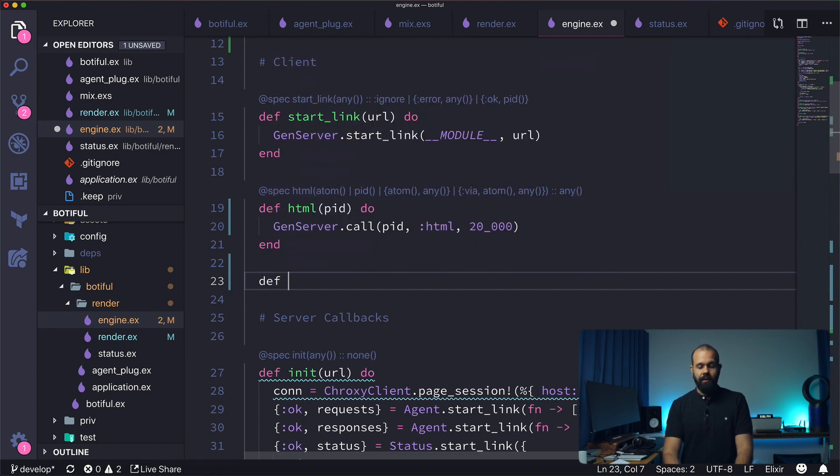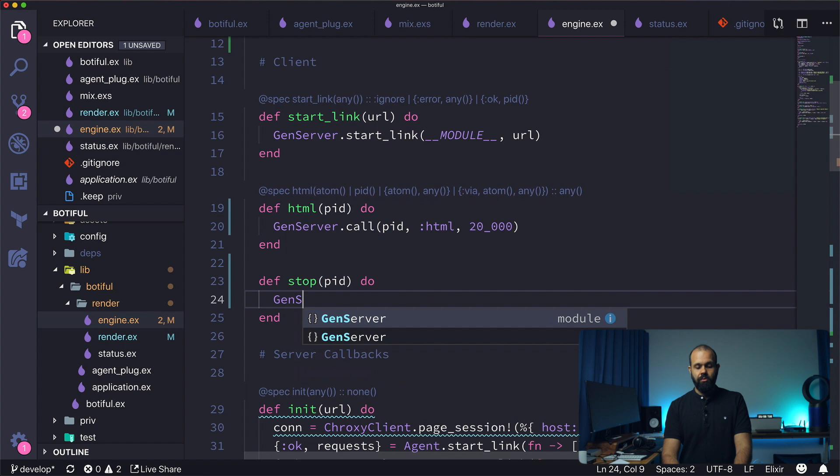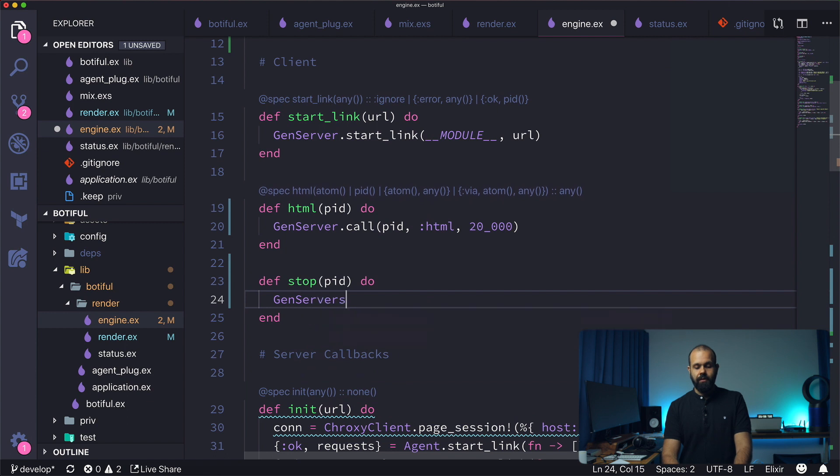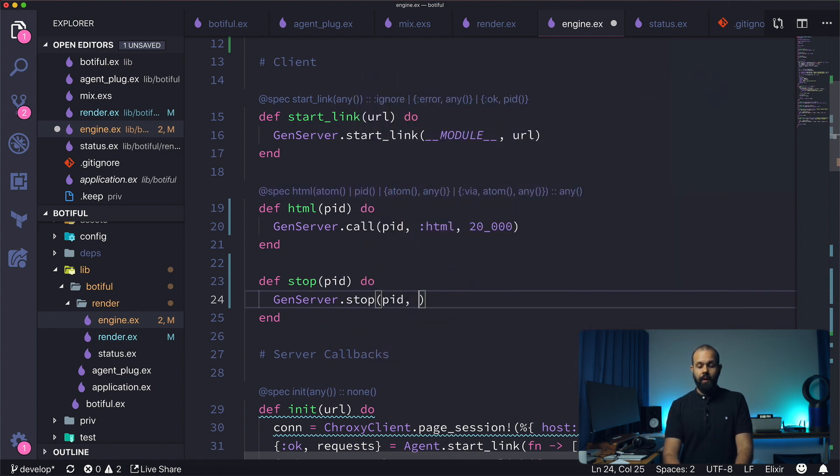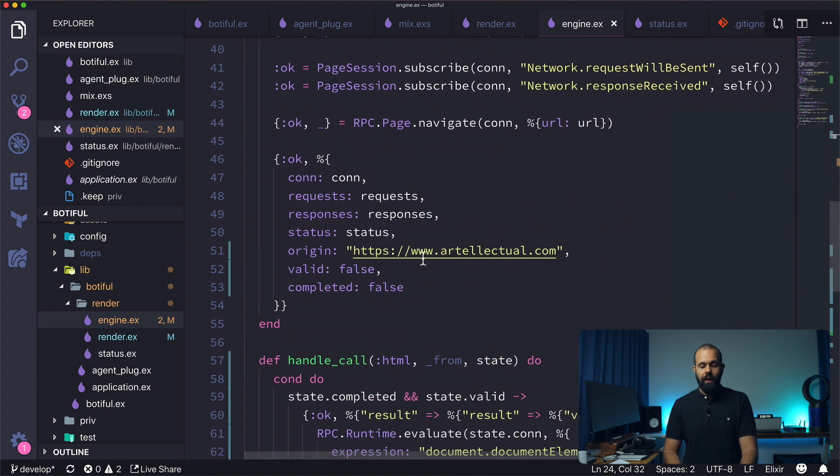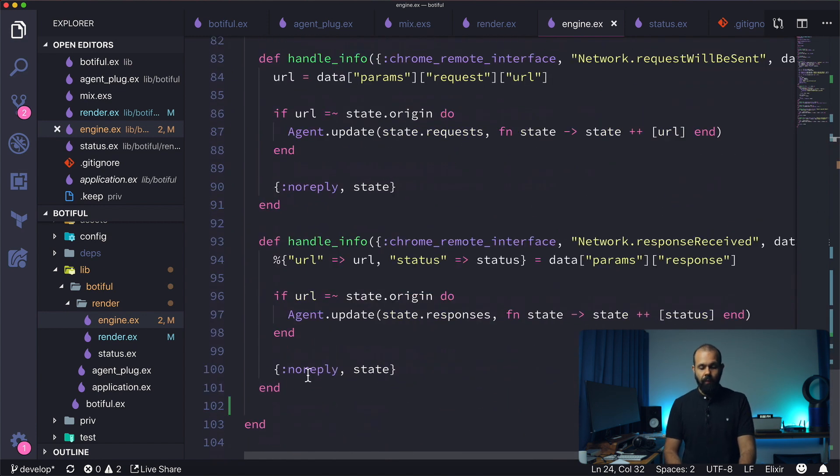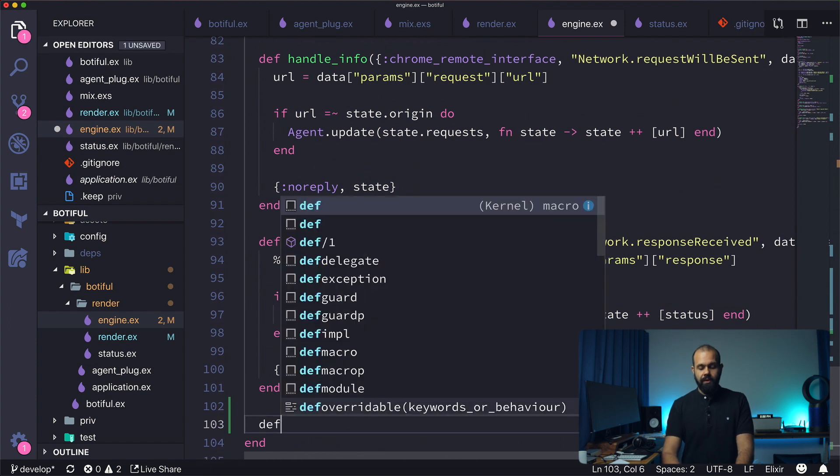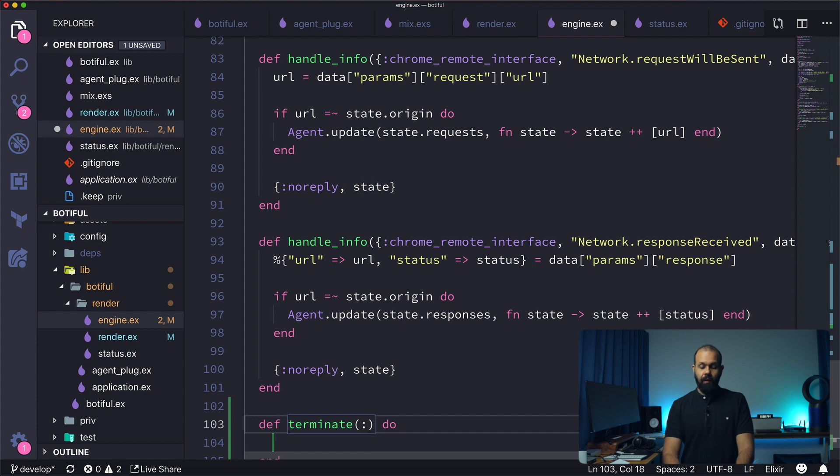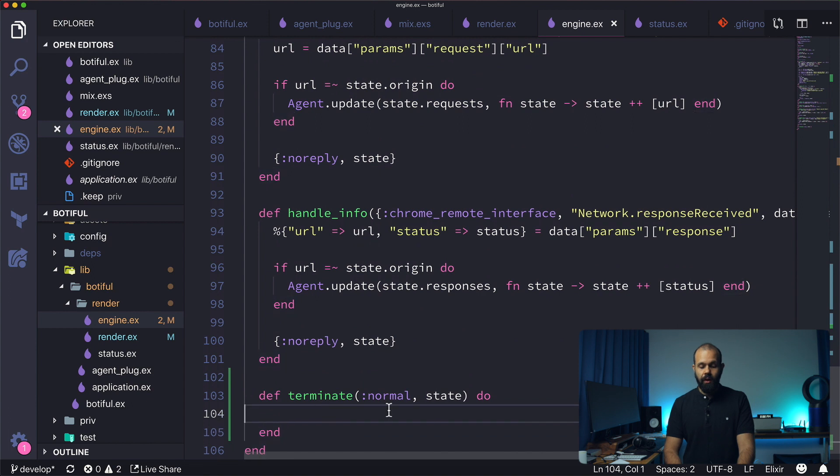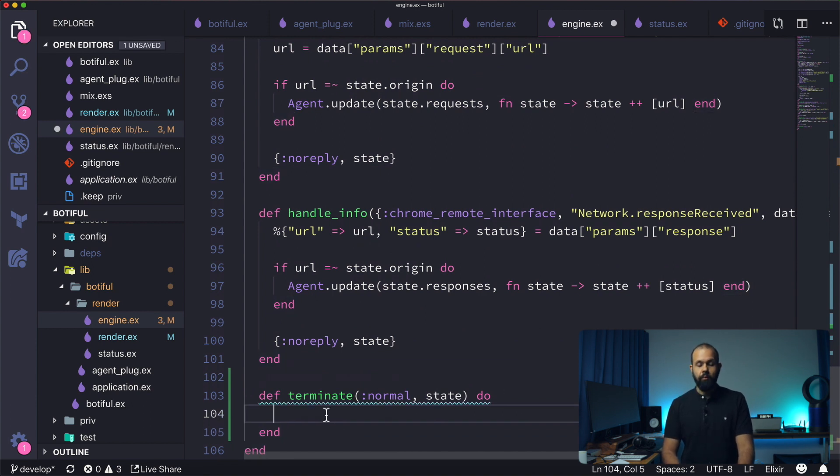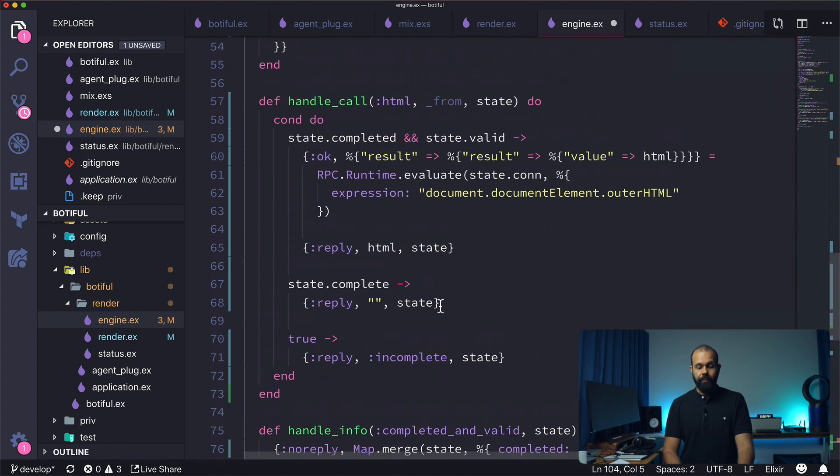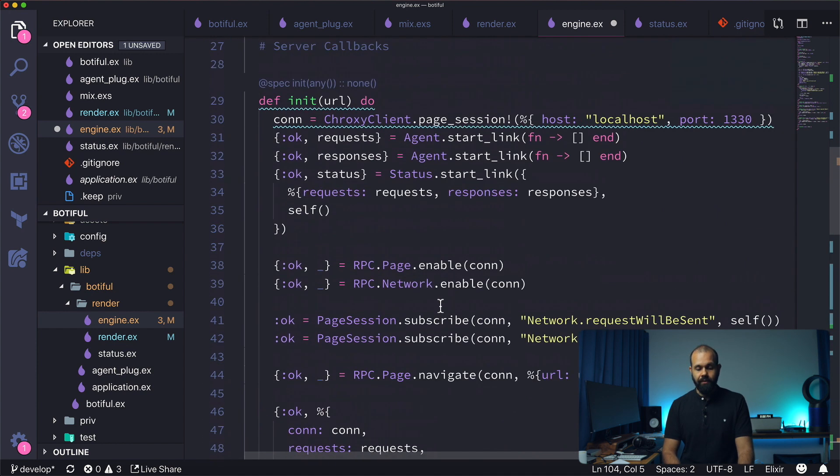So I'm going to do def stop pid do and then GenServer.stop pid and then here we're going to pass it normal. So we need to pass it the reason why we're stopping. And then basically here we can implement the callback. So def terminate and here we're going to do normal state. So in here, what I'm going to also do, so let's go ahead and actually write the cleanup code over here, the cleanup, this whole process.